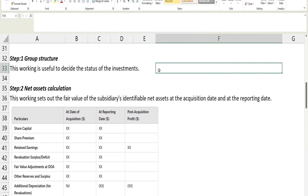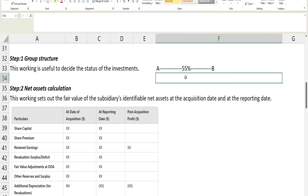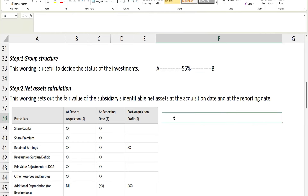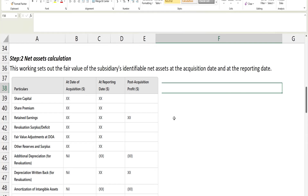Working one is drawing a group structure — which parent controls which subsidiaries. This is useful when the parent has more than one subsidiary. For example, if company A owns 55 percent of B, 45 percent of C, and 20 percent of D, we draw a structure showing all these relationships. This working helps decide the status of each investment — whether it's a subsidiary, an associate, or a joint venture — and which standard applies.